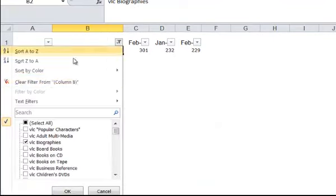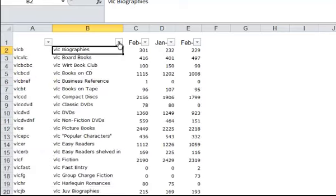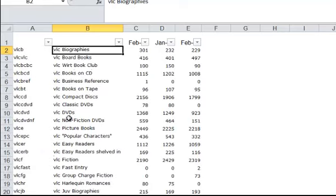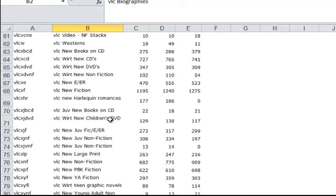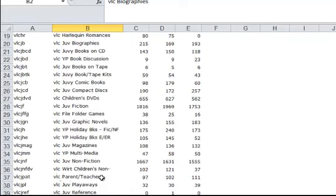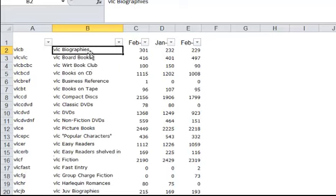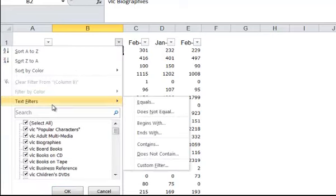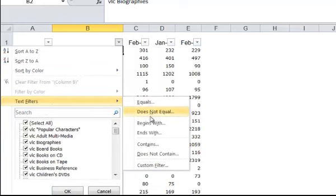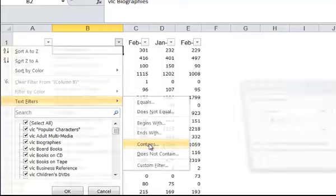Let's take that filtering off again. And now let's say there were other biographies within here. For example, if you go down, you can see there's a YA Biographies. Well, we didn't pull that because we were specific on the exact term. We want all biographies, whether or not it's VLC or YA or whatever. Instead of doing an Equals search, we're going to do a search that says Contains.